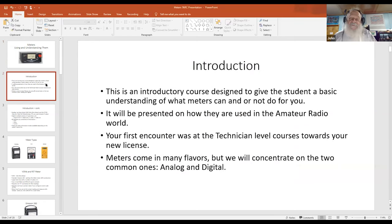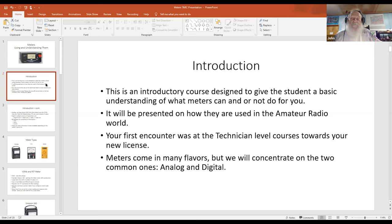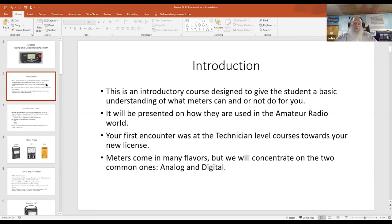This is an introductory course designed primarily to give you a basic understanding of what meters can or cannot do for you, because they do not tell you everything — it's a relative world. This will be presented strictly from our point of view as amateur radio operators. For most of you, your first encounter with meters would have been in the technical courses when you studied for your license. Meters do come in many different flavors.